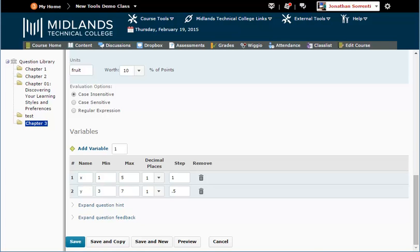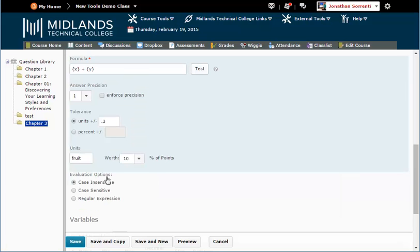This means it can only choose 3, 3.5, 4, 4.5, 5, 5.5, 6, 6.5, and 7.